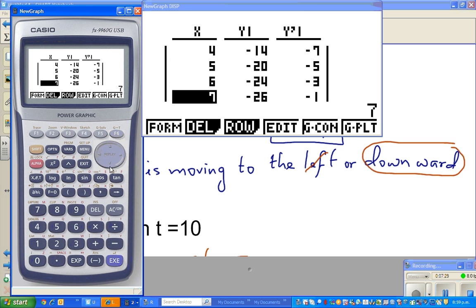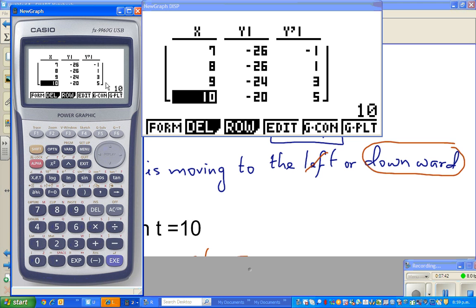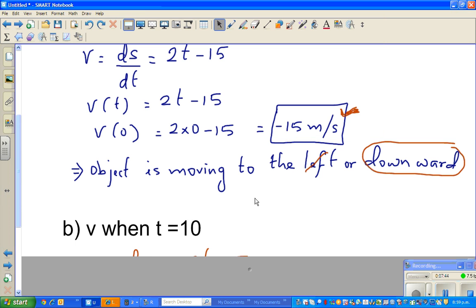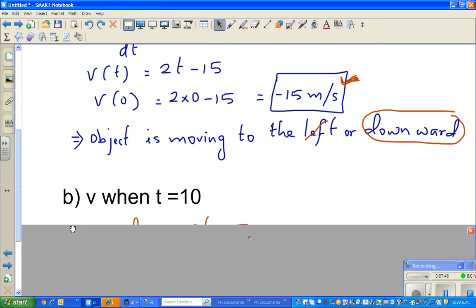At time 10 seconds, you can see from the table that the position is negative — it is below your x-axis. But the gradient, ds by dt, is positive, which means it's going upwards. So we have the answer from the table, and now let's calculate it properly.